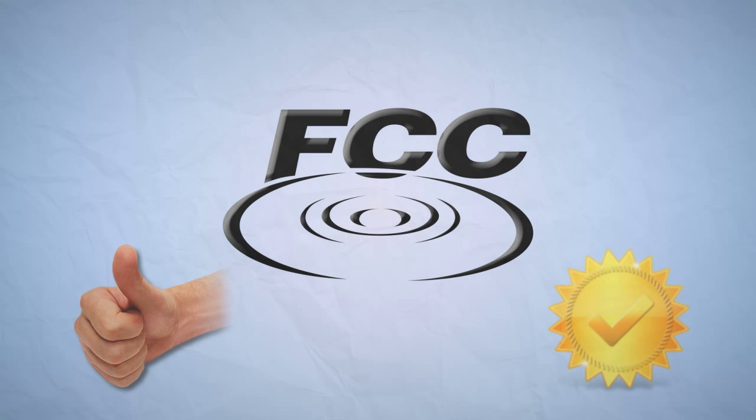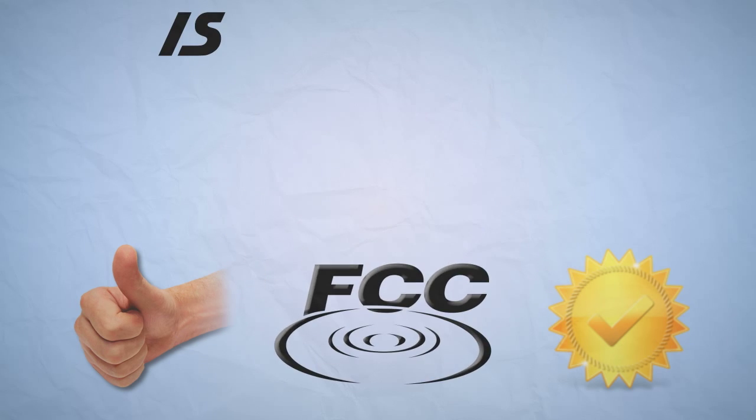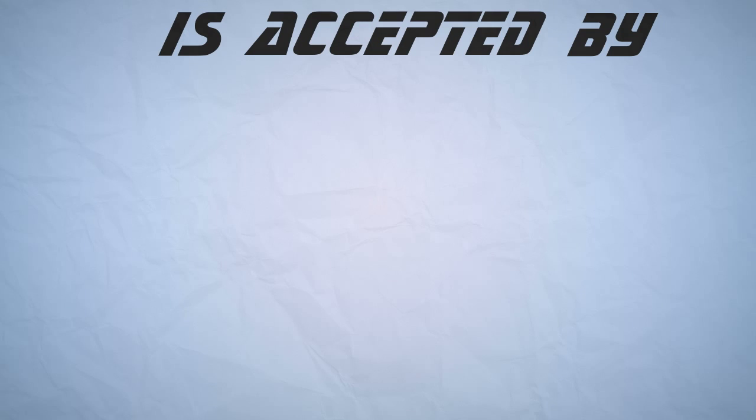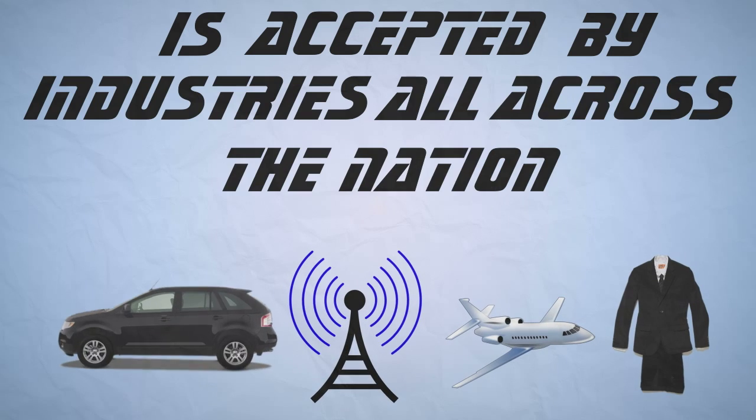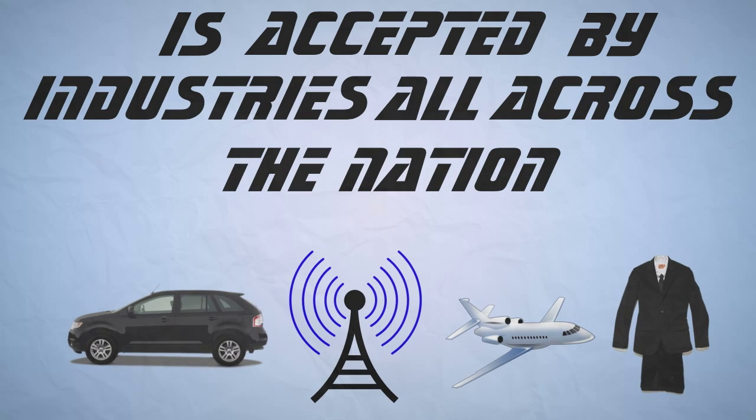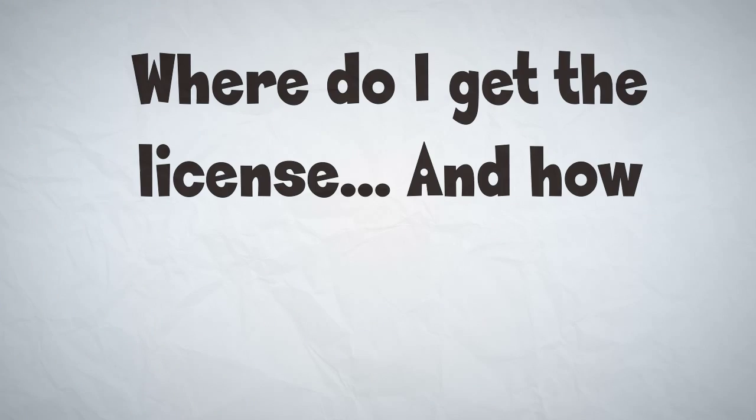the FCC license, with its implied knowledge, is accepted by industries all across the nation. Where do I get the license? And how?